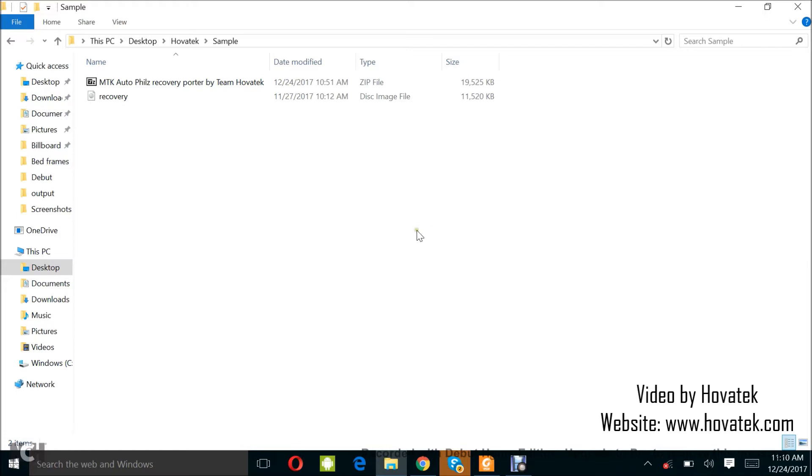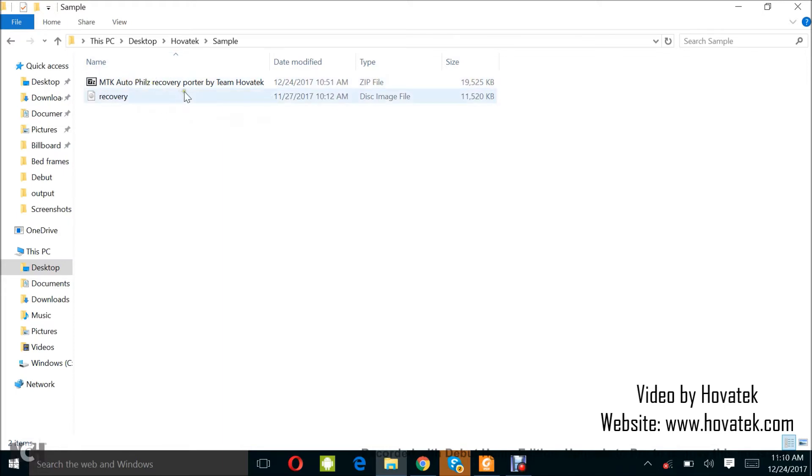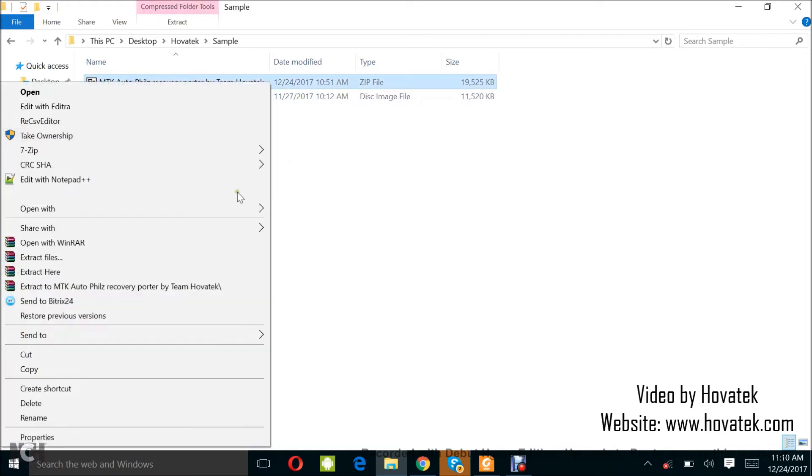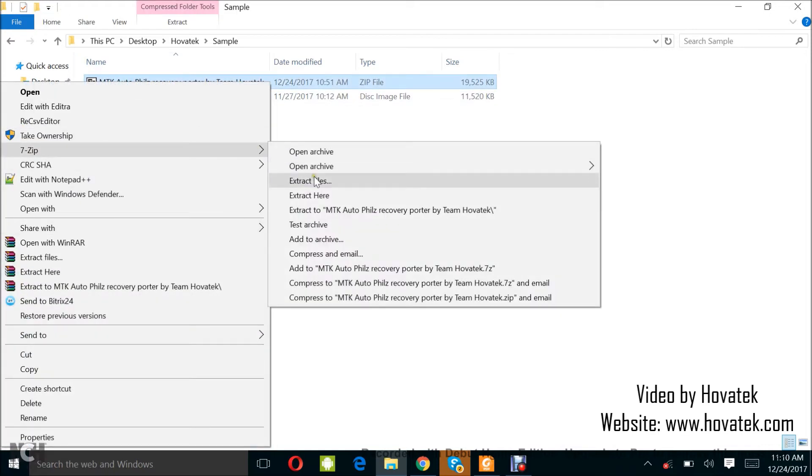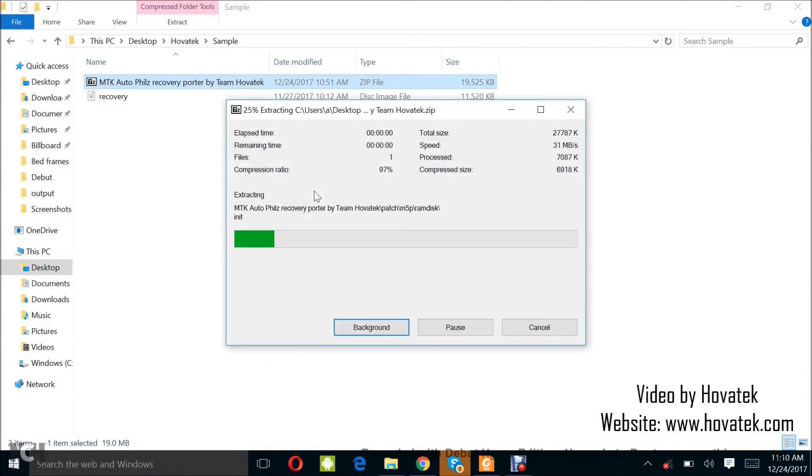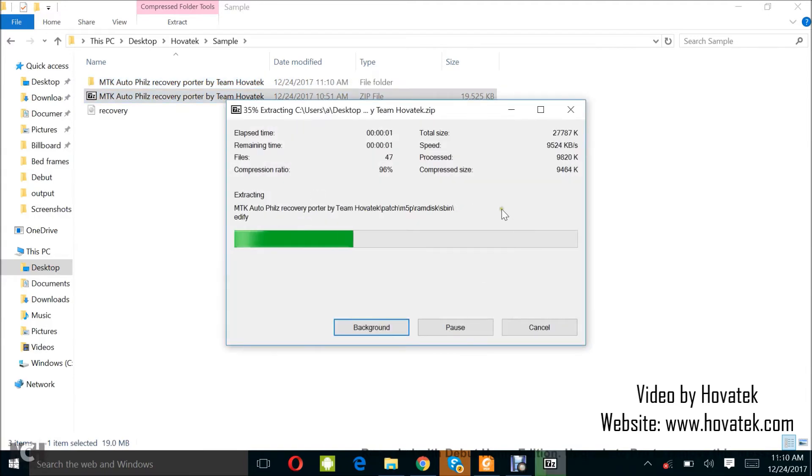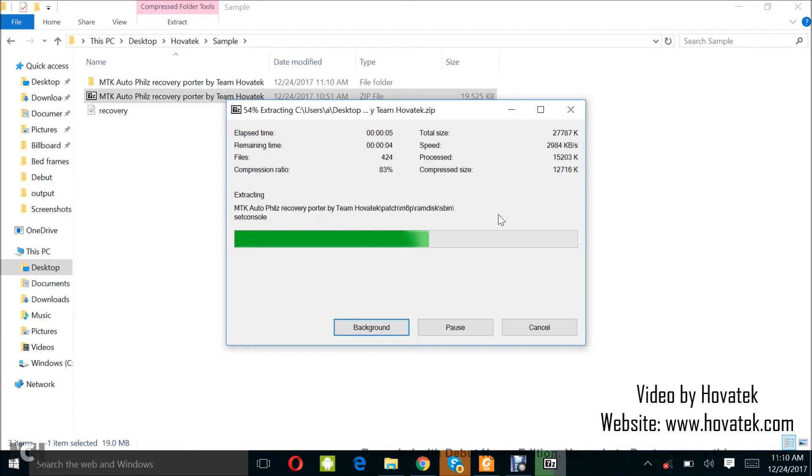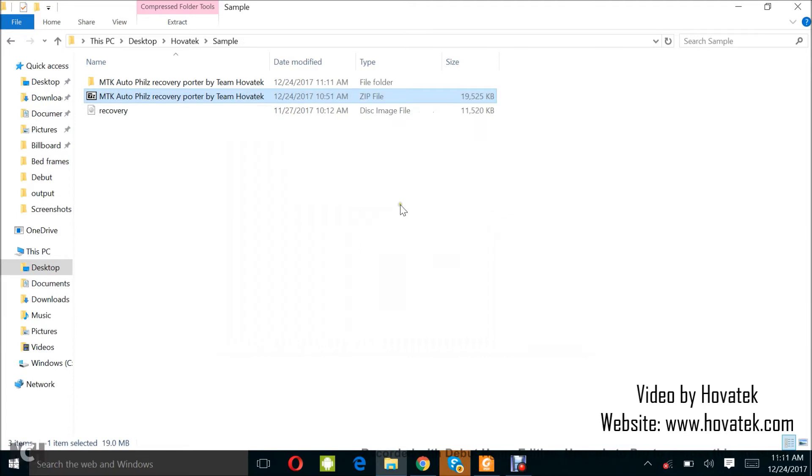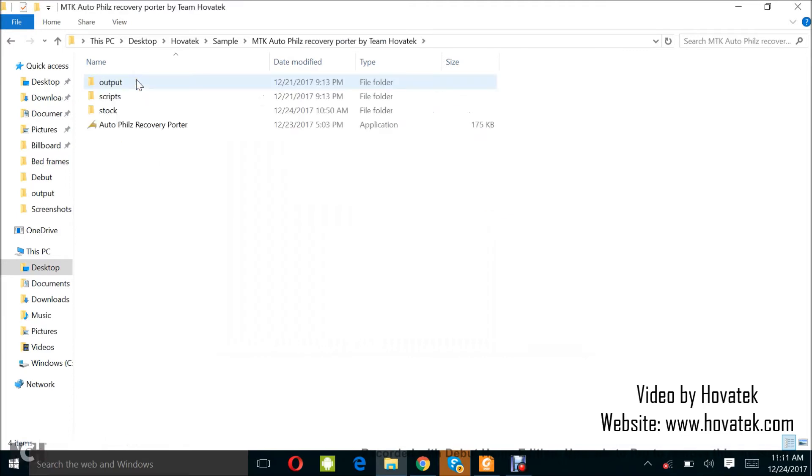Now, once you have a recovery image, what you want to do is just copy it somewhere here. And then you need to have downloaded the MTK Auto Fuse Recovery Portal. You can check our website for the download link to that. Now, what you want to do next is to extract this recovery portal. It's going to look something like this.